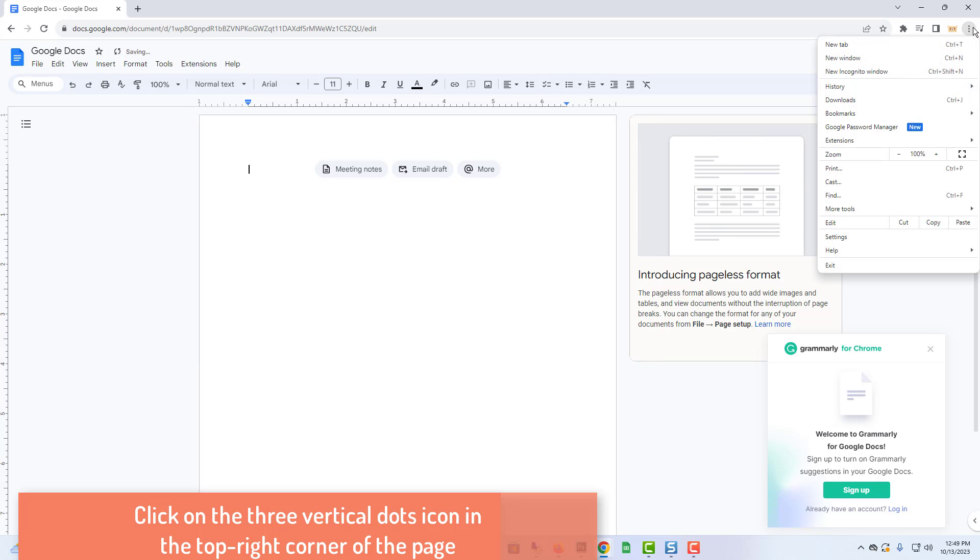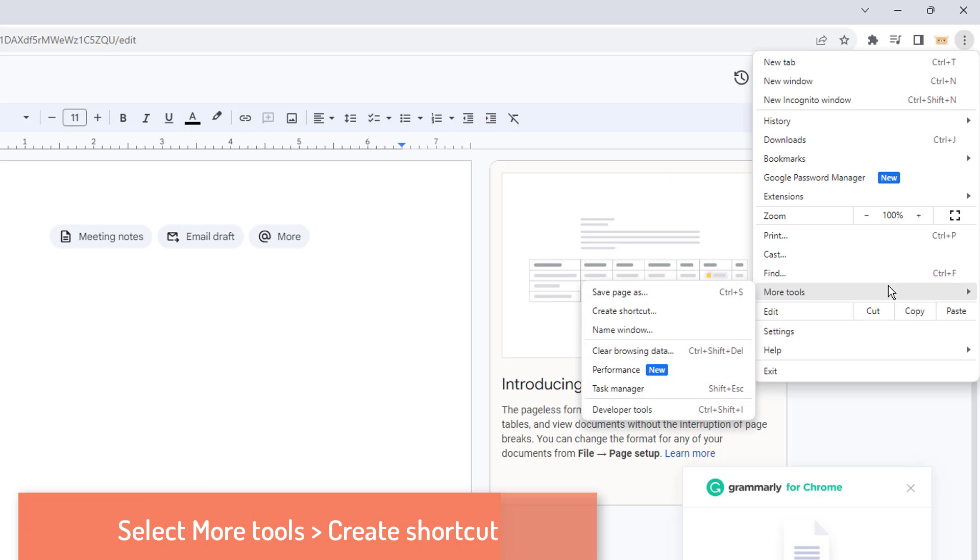If you've multiple tabs open in Chrome, do not switch to a different tab. Stay on the Google Docs tab only.